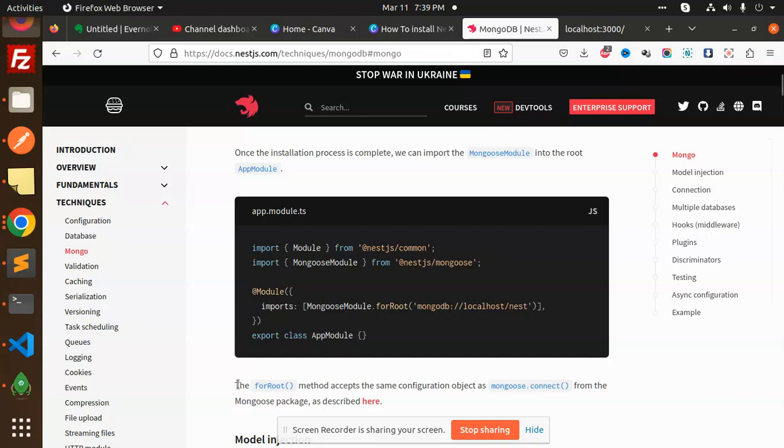The forRoot method accepts the same configuration object as mongoose.connect accepts.